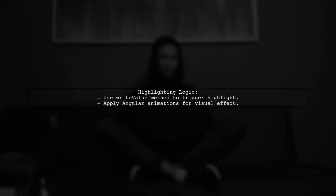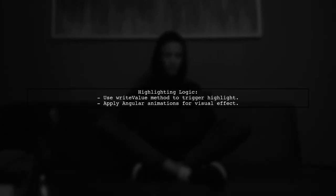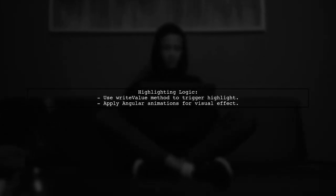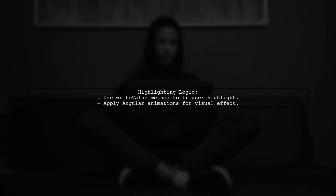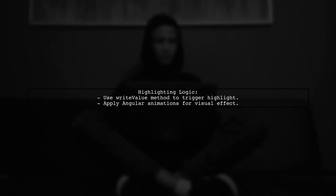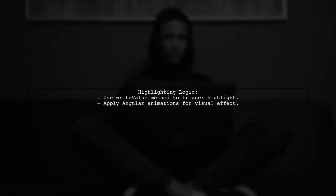When a change occurs, the writeValue method is called, which updates the highlight style temporarily using Angular animations.